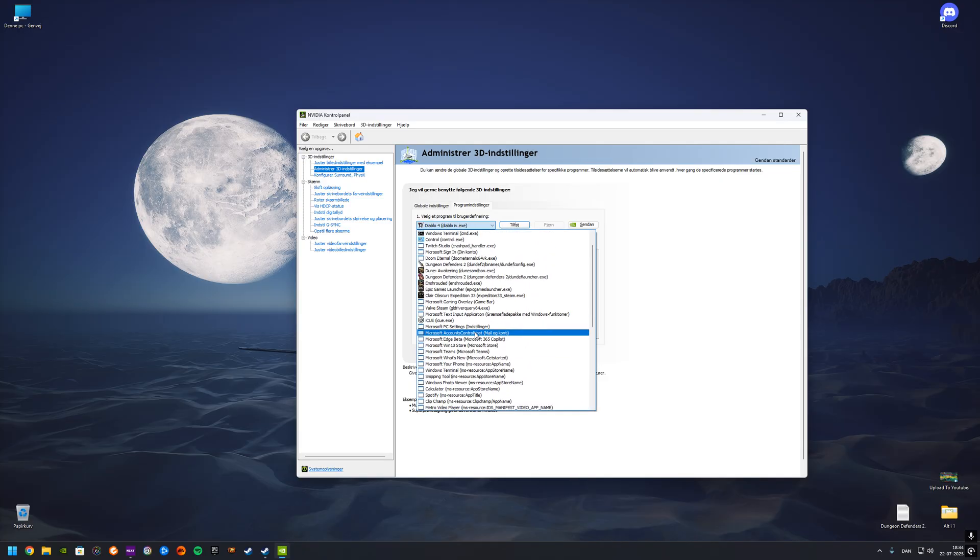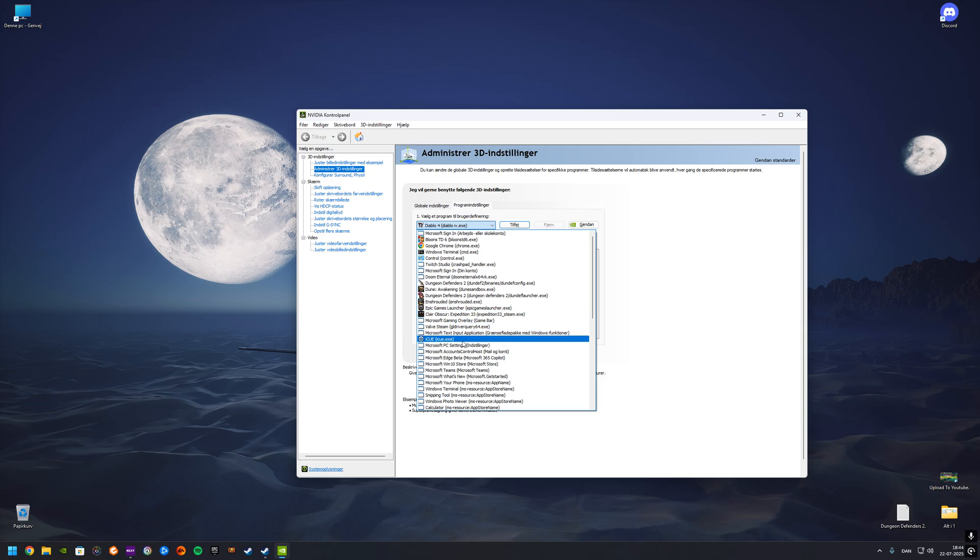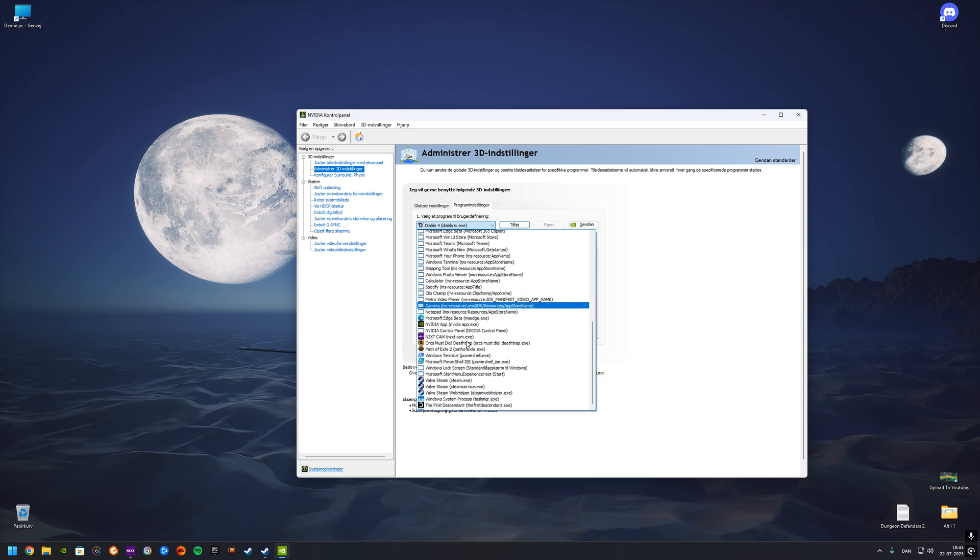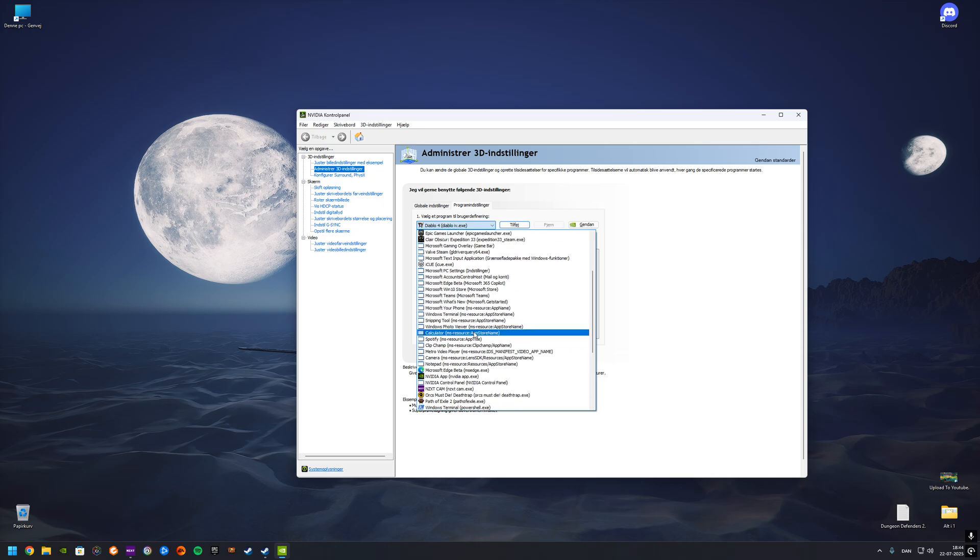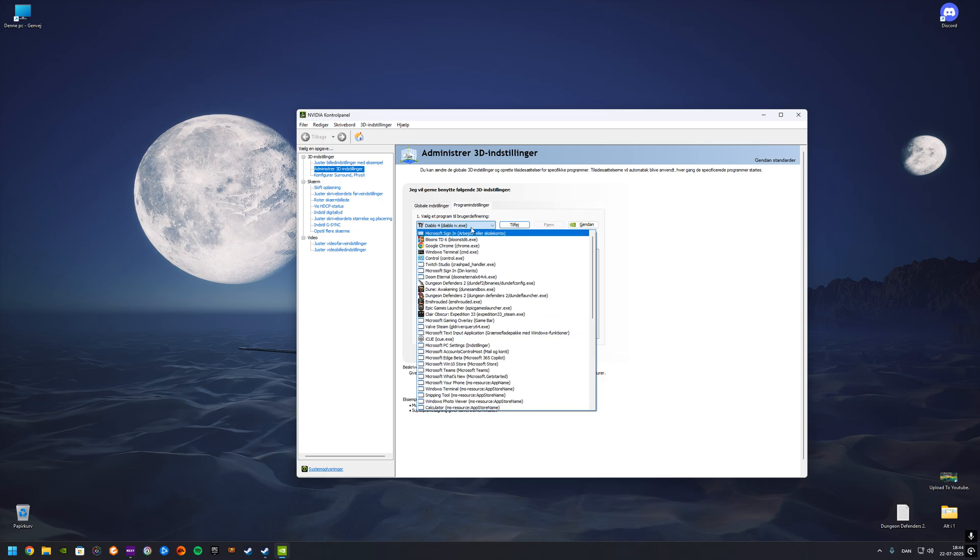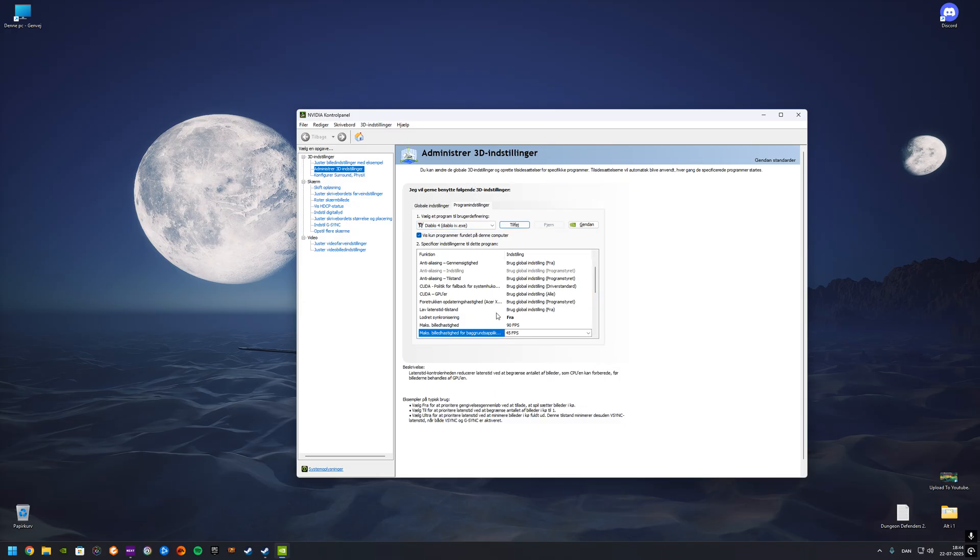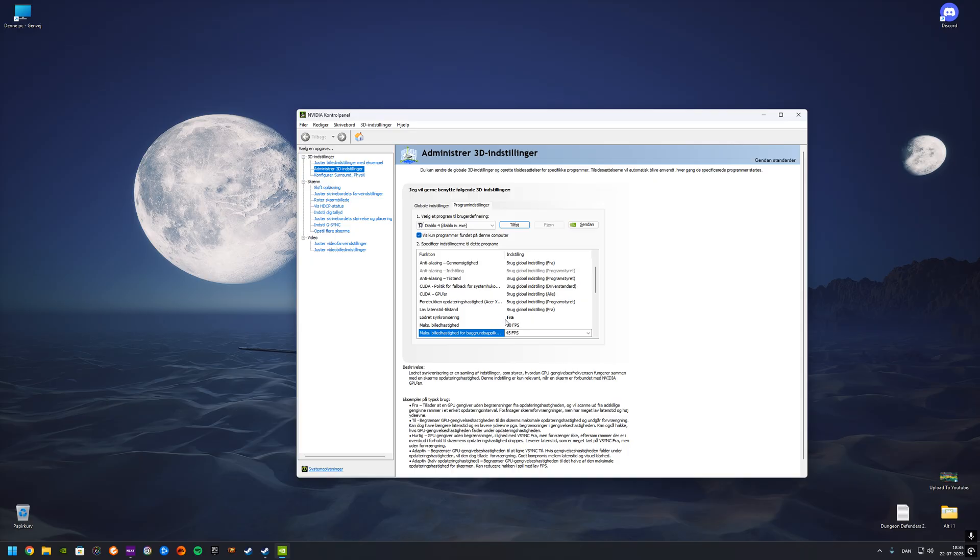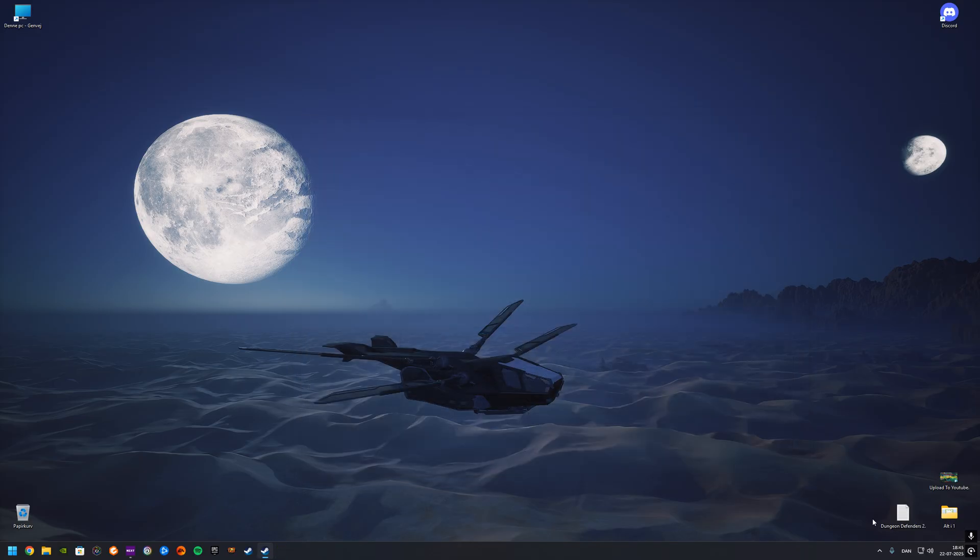Even games that don't have VSync settings inside of their options, you can still do that. I have done that with Fallout 76. I don't have Fallout 76 installed anymore as I don't play it. But yeah, even though a game does not let you turn VSync off in their options, you can still do it this way here. So again, I'm gonna close this. I'm gonna show you again.